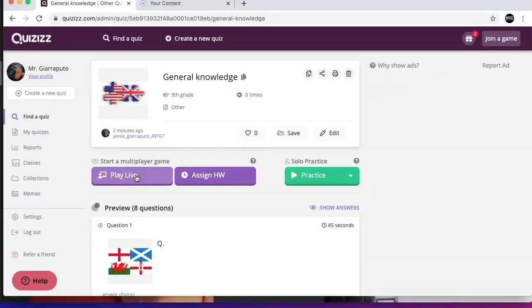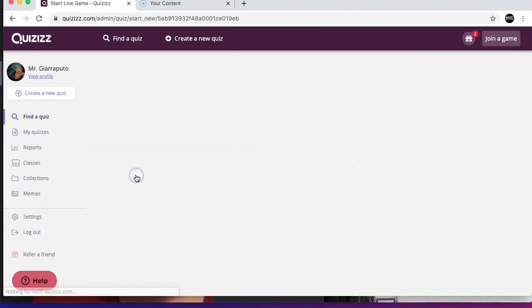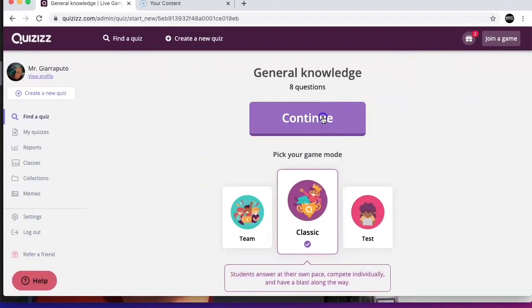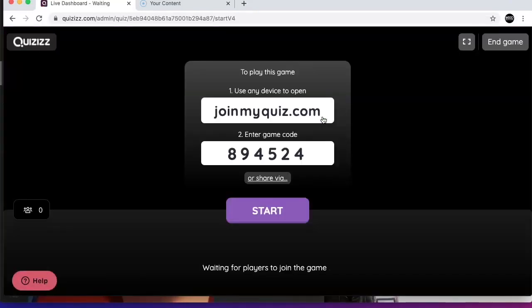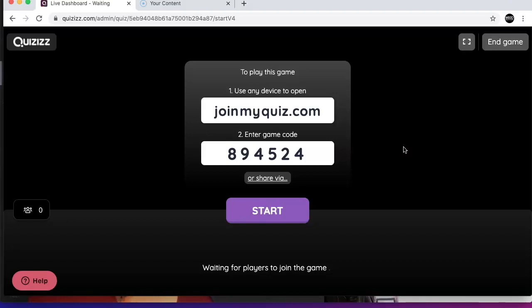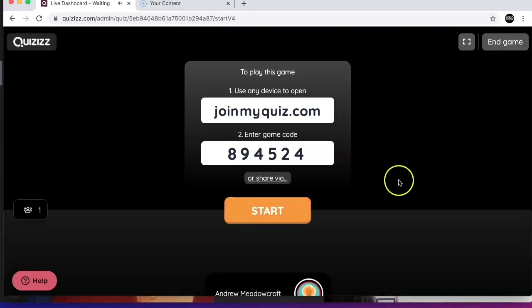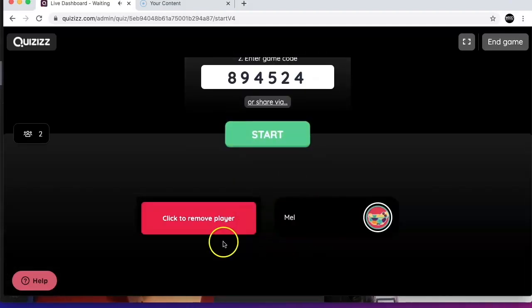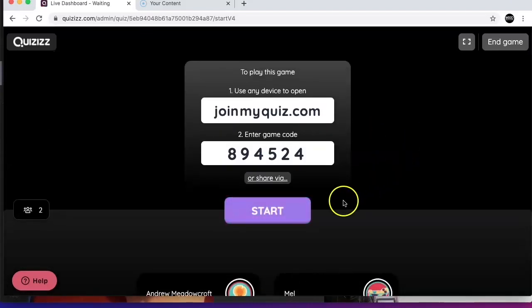Like the previous Quizzes videos, if you're going to host the lesson you need to click 'Play Live' and then click 'Continue' — it's a classic game. Now the learners, if they have the Quizzes screen open or the Teams screen open, can see the code. If they don't, you can tell them the code verbally. Type into your Quizzes app or go to joinmyquiz.com and enter the code 8-9-4-5-2-4-5-2 to join the game. Andrew's in — you can see him — and Mel's in as well.